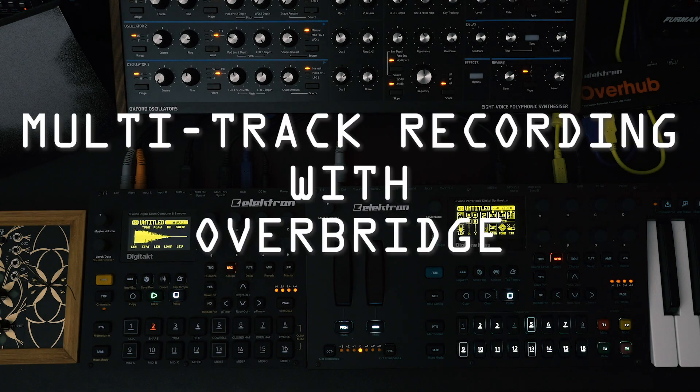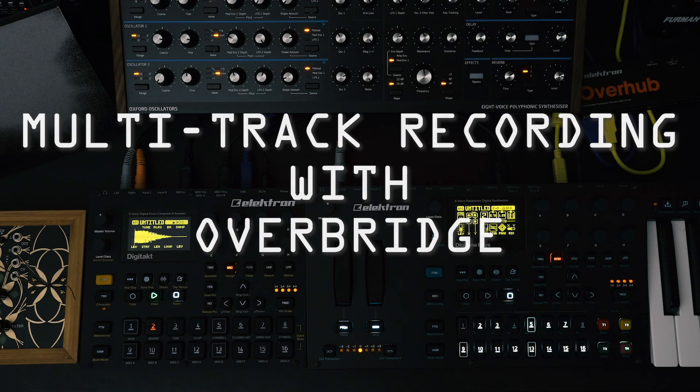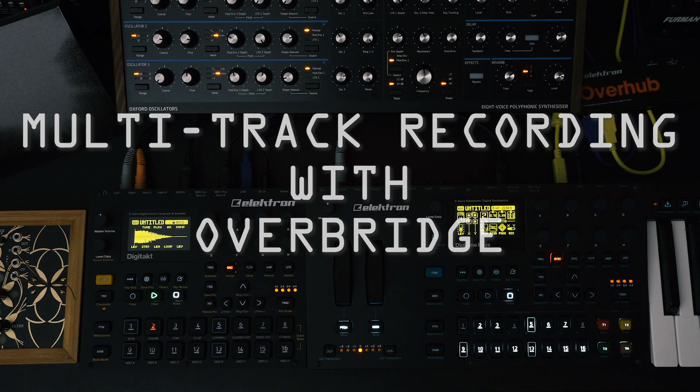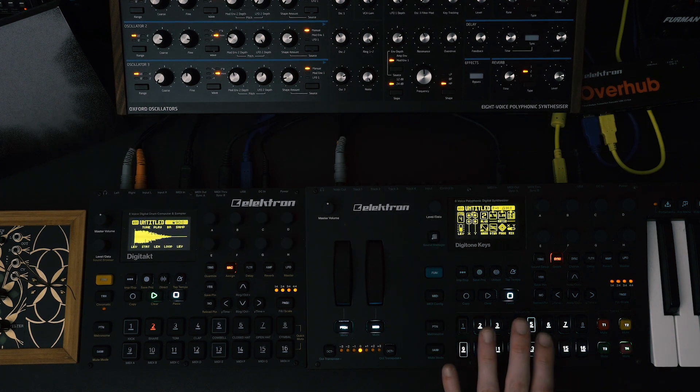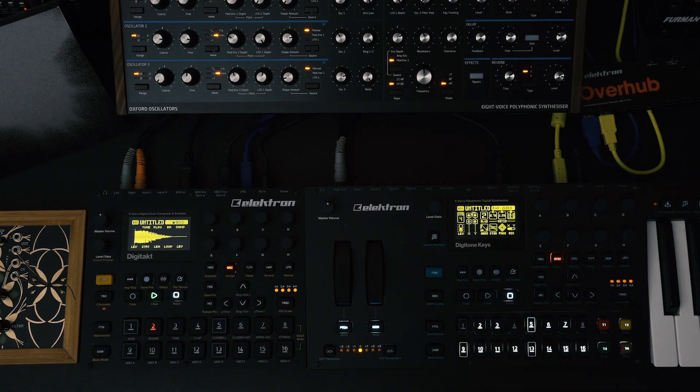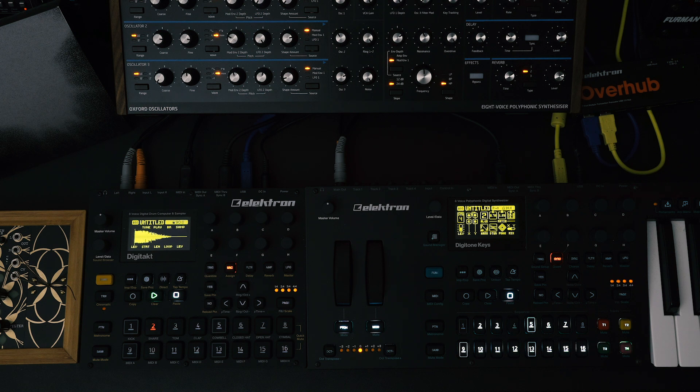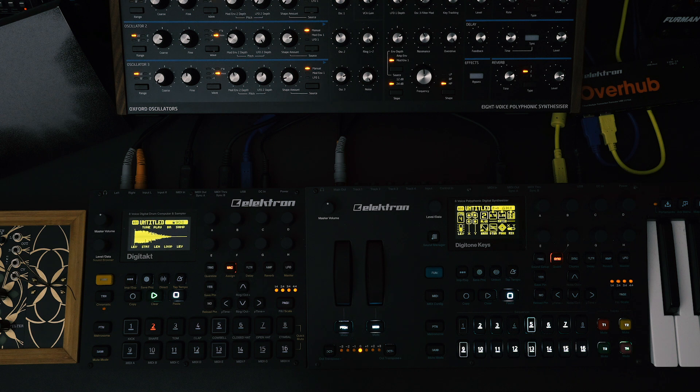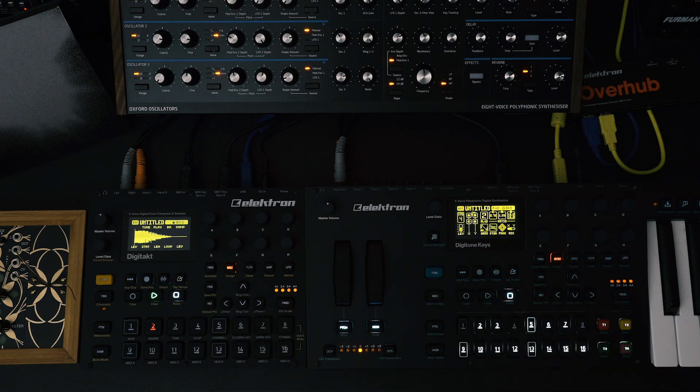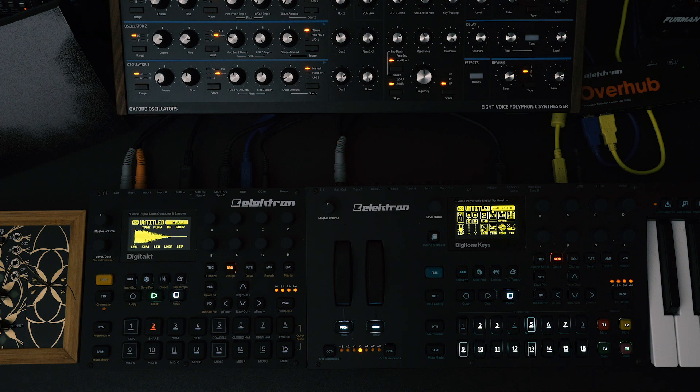So I have a problem. My audio interface has a limited number of inputs, so I can't track all of the individual stereo outs of the Digitone keys and still have another stereo out for my Peak here. I also want to track all eight tracks of the Digitakt, but Digitakt only has a stereo output. So how do I get all of these things tracked with only an eight channel audio interface?